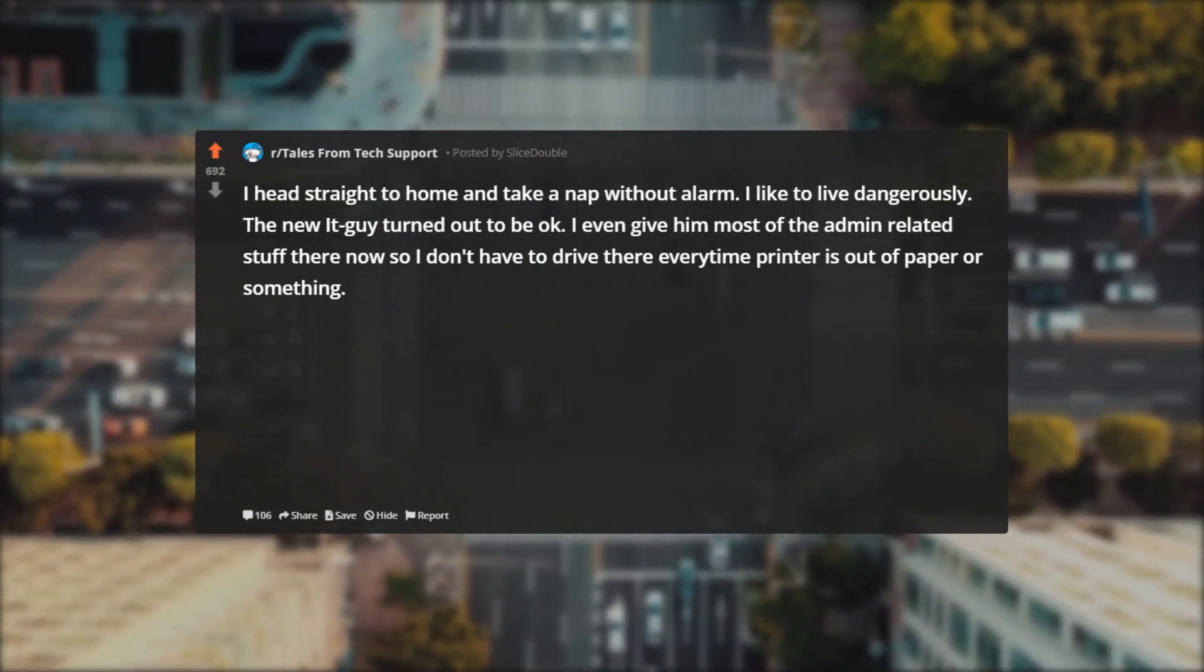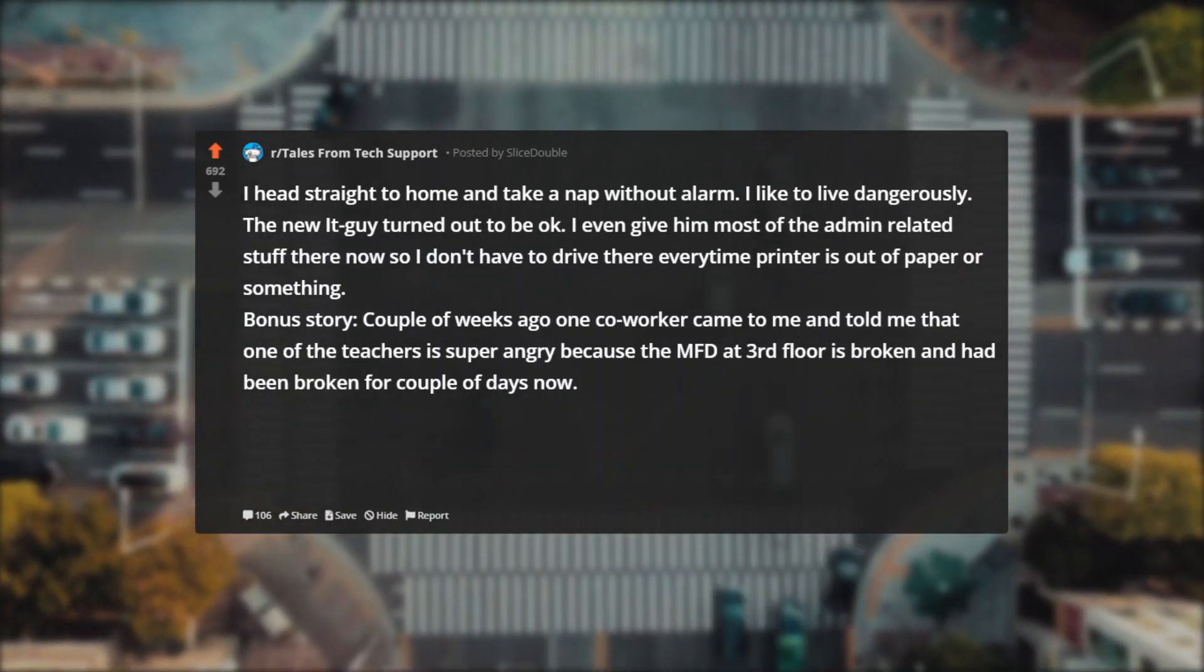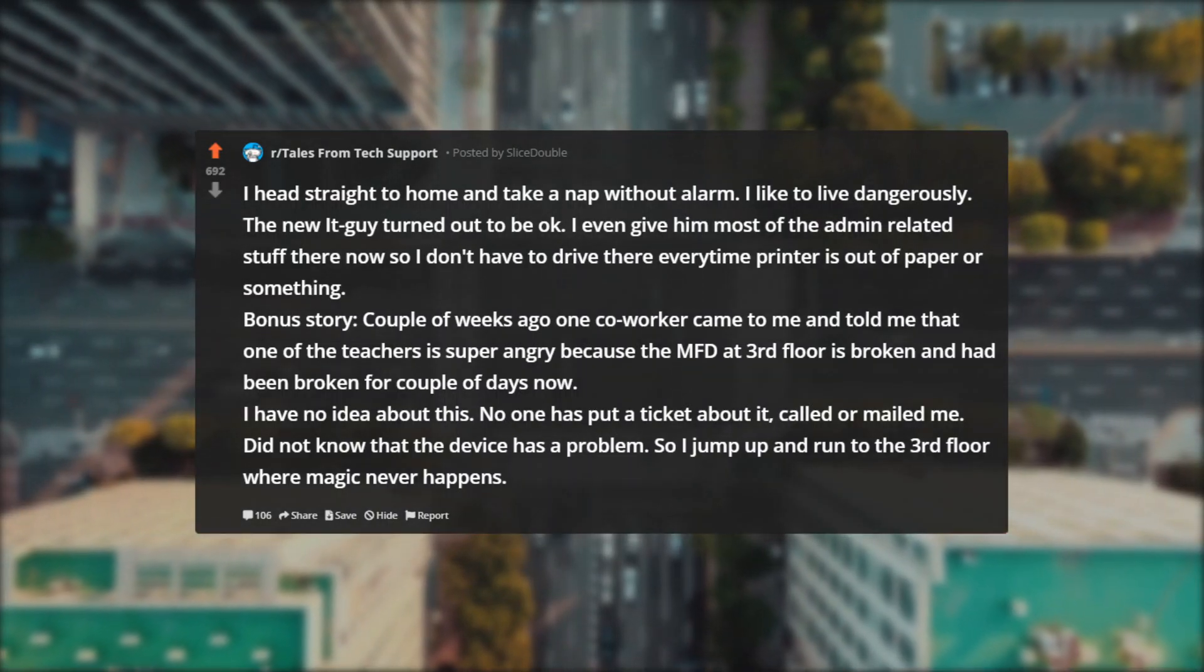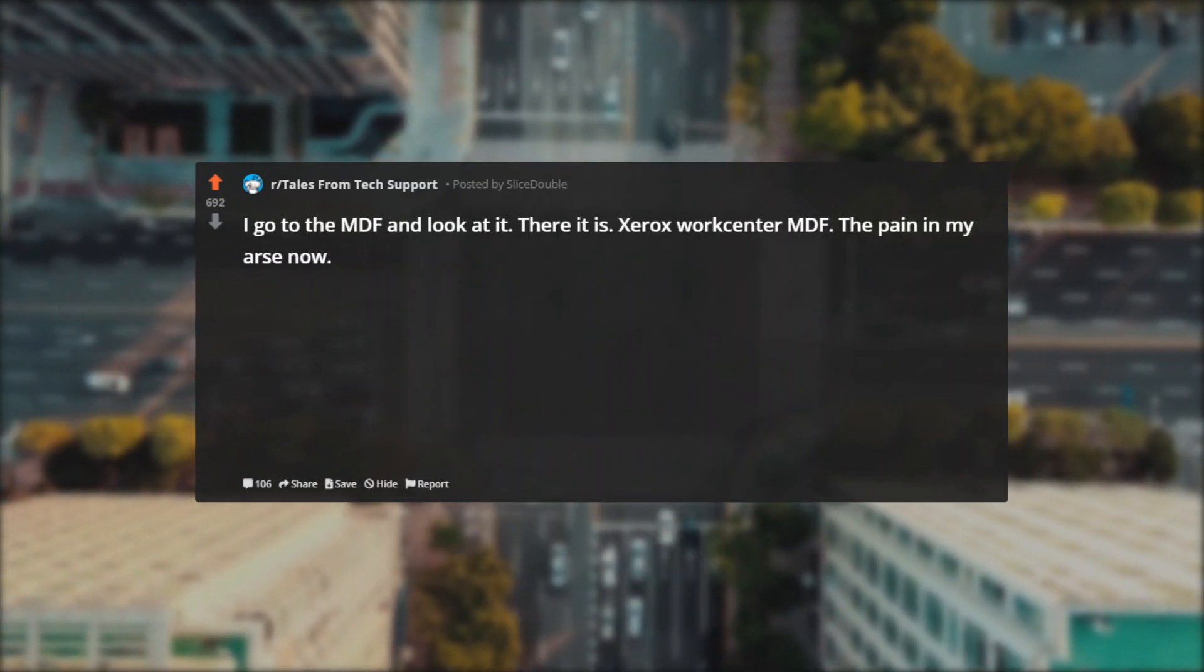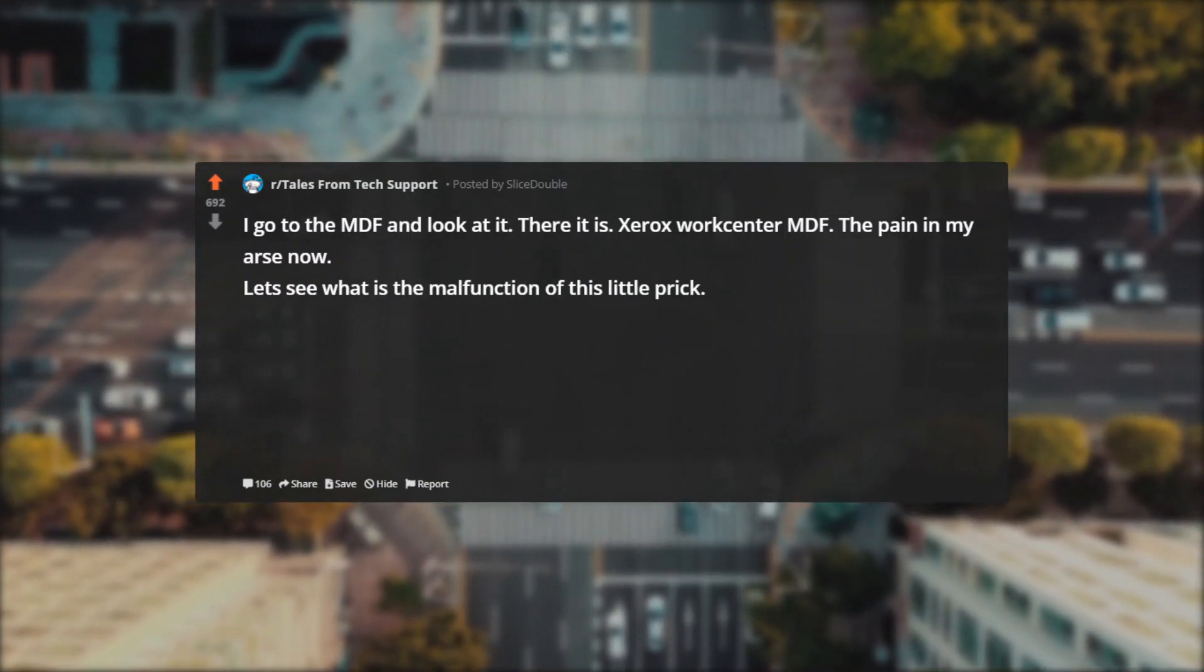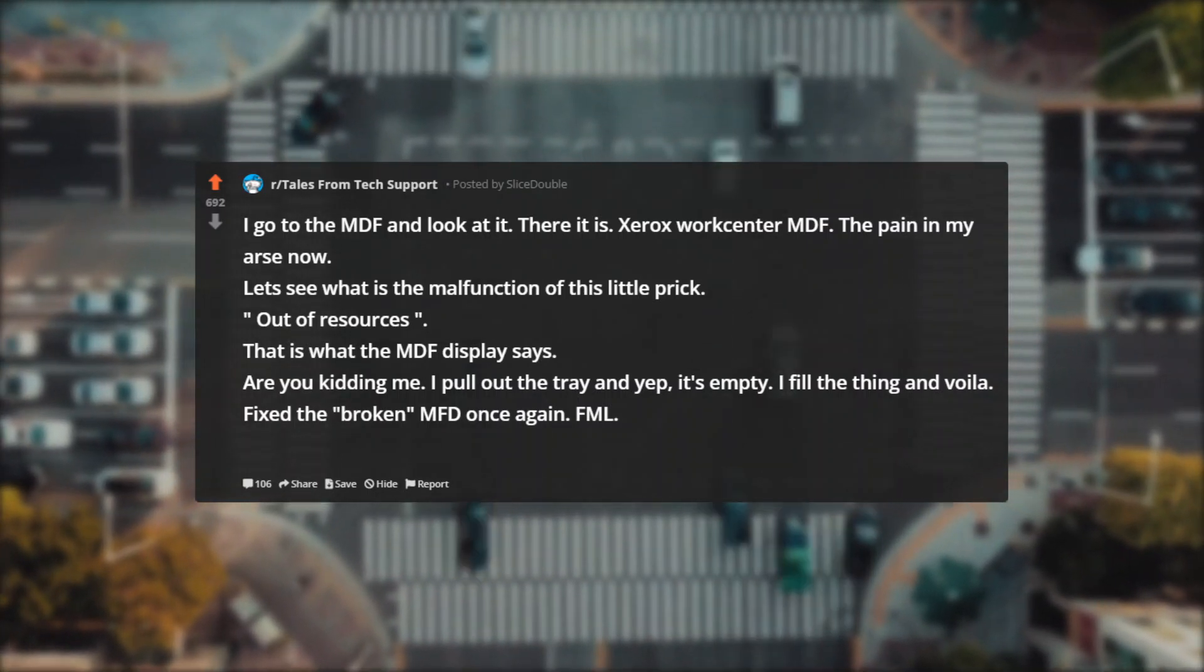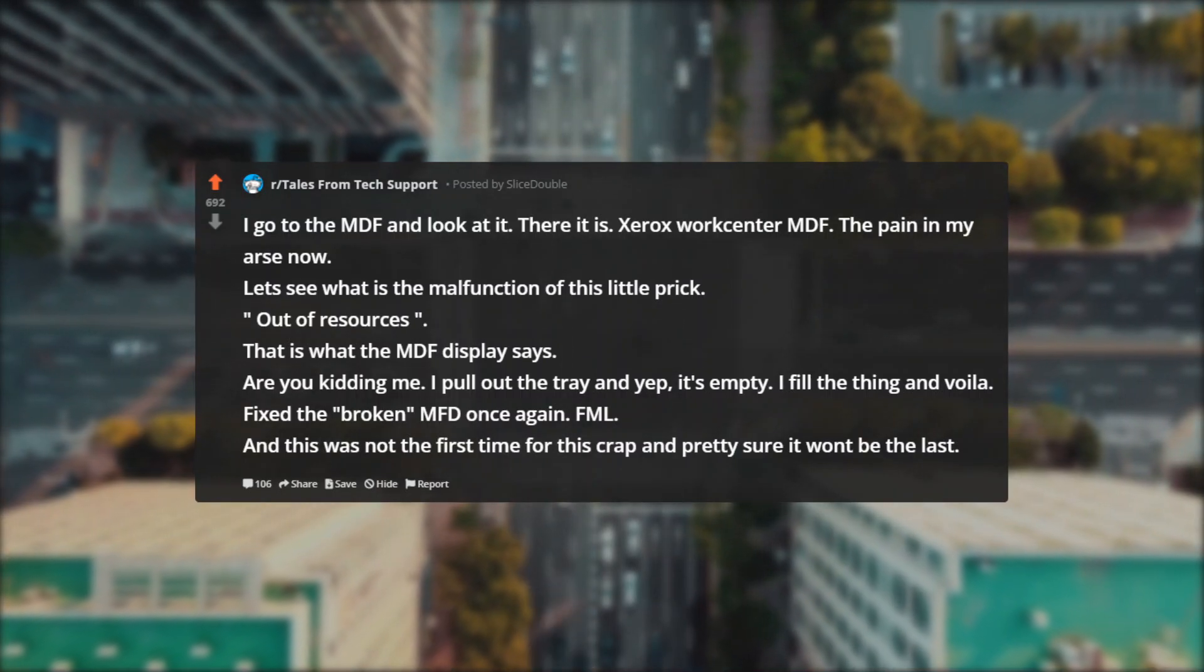Bonus story: Couple of weeks ago one co-worker came to me and told me that one of the teachers is super angry because the MFD at third floor is broken and had been broken for couple of days now. I have no idea about this—no one has put a ticket about it, called or mailed me. Did not know that the device has a problem, so I jump up and run to the third floor where magic never happens. I go to the MDF and look at it. There it is: Xerox WorkCentre MDF, the pain in my ass. Now let's see what is the malfunction of this little prick. Out of resources—that is what the MDF display says. Are you kidding me? I pull out the tray and yep, it's empty. I fill the thing and voila, fixed the broken MFD once again. FML. And this was not the first time for this crap and pretty sure it won't be the last.